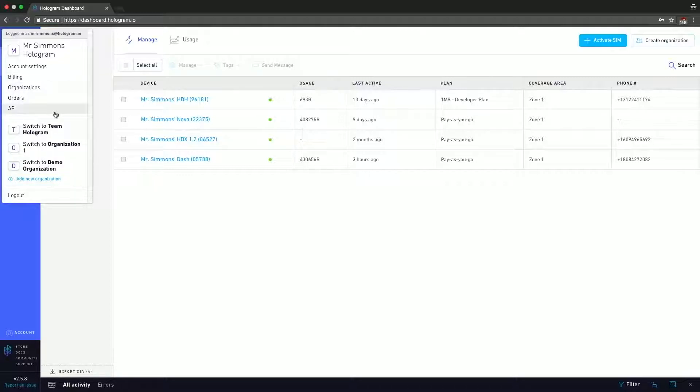Below that are going to be all the organizations that you're a part of. So we can see that Mr. Simmons is part of Team Hologram, Organization 1, and Demo Organization. And there's also the option to add an organization there, as well as the logout button.